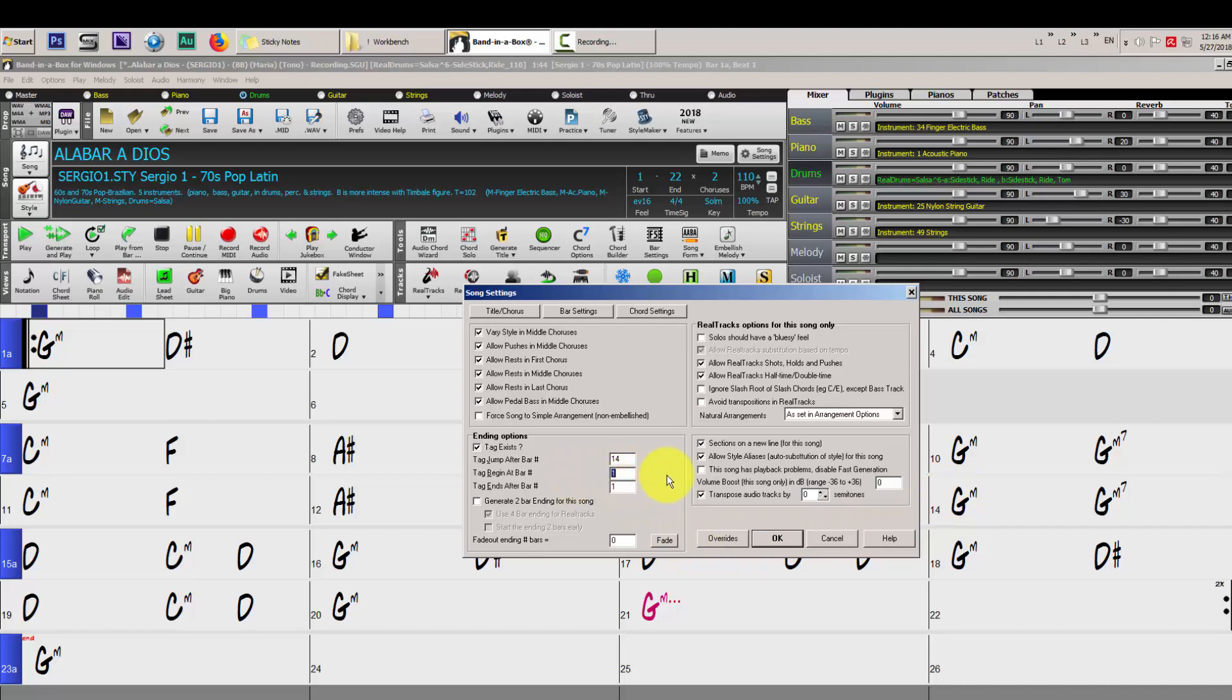On the next option that says tag begins at bar number, we are going to type the beginning of our custom ending, which is bar 15. The last option where it says tag end after bar number, we are going to type the ending, the last bar of our custom ending, which is bar 22.